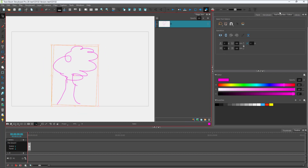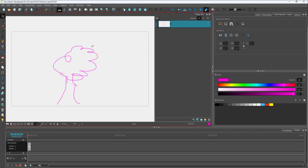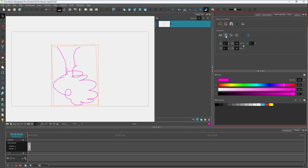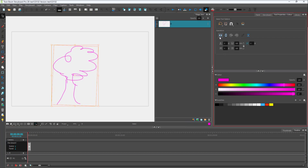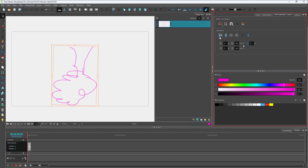You can also go to the tool properties and there you have options to flip your drawings as well. You can flip it vertically or flip it horizontally.